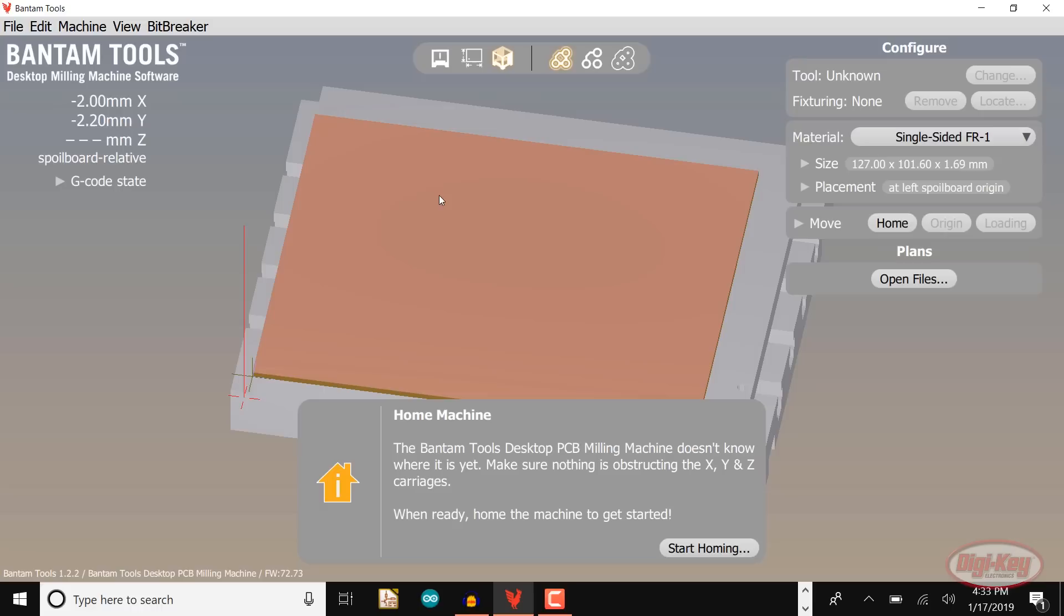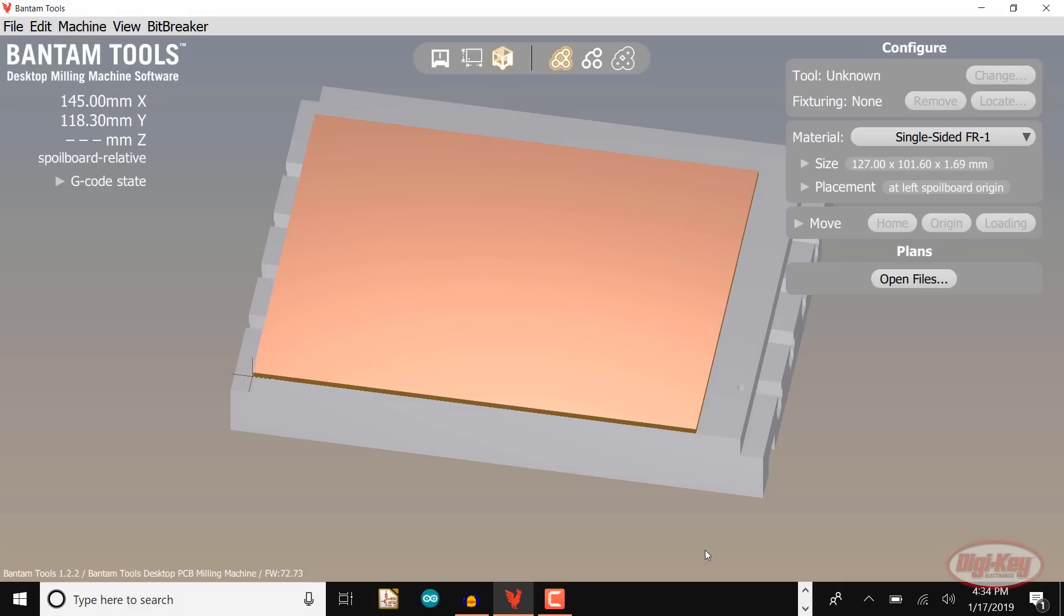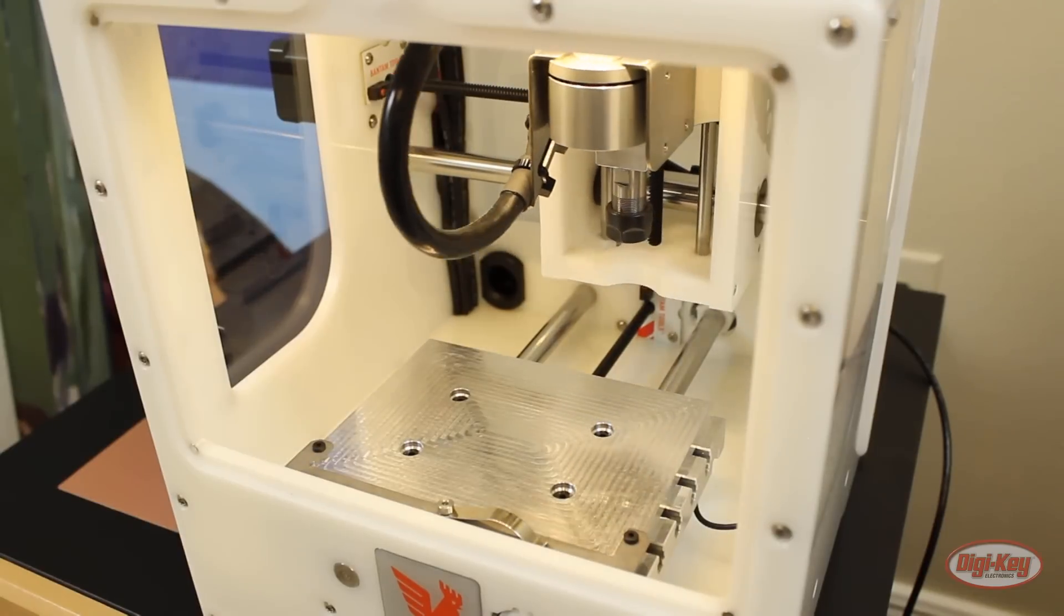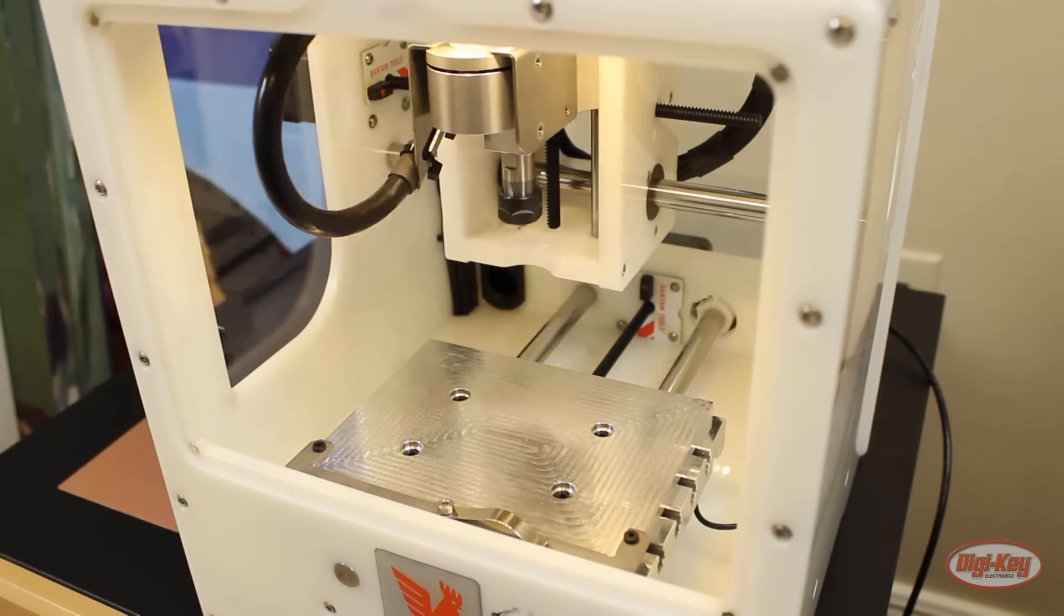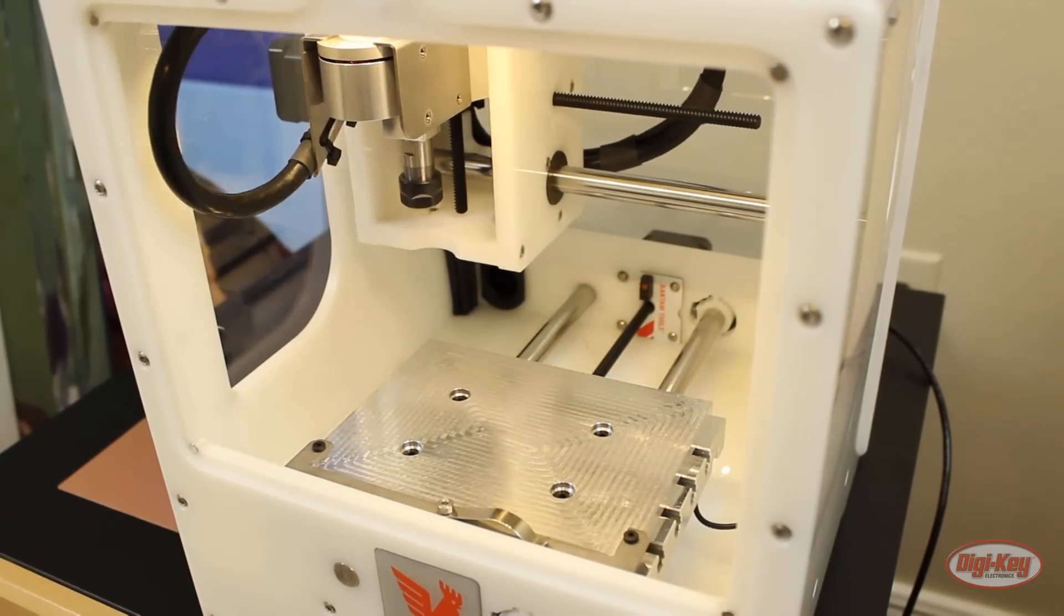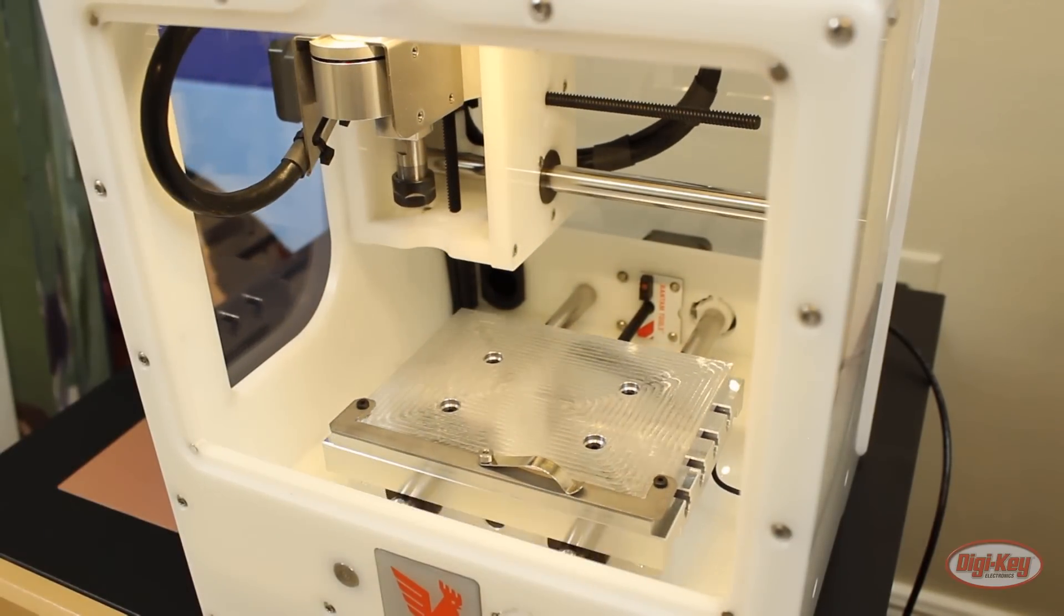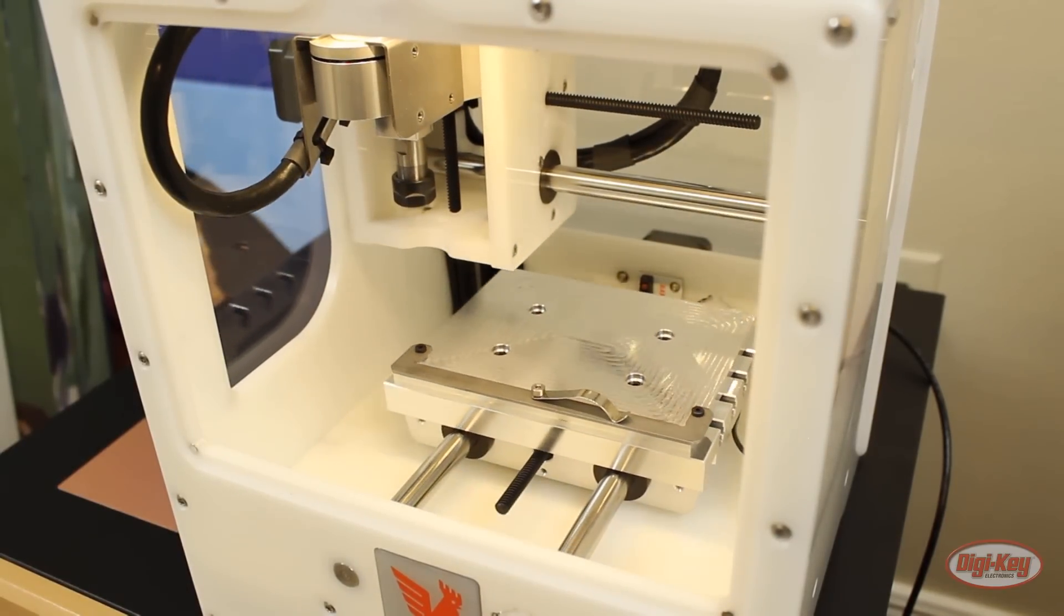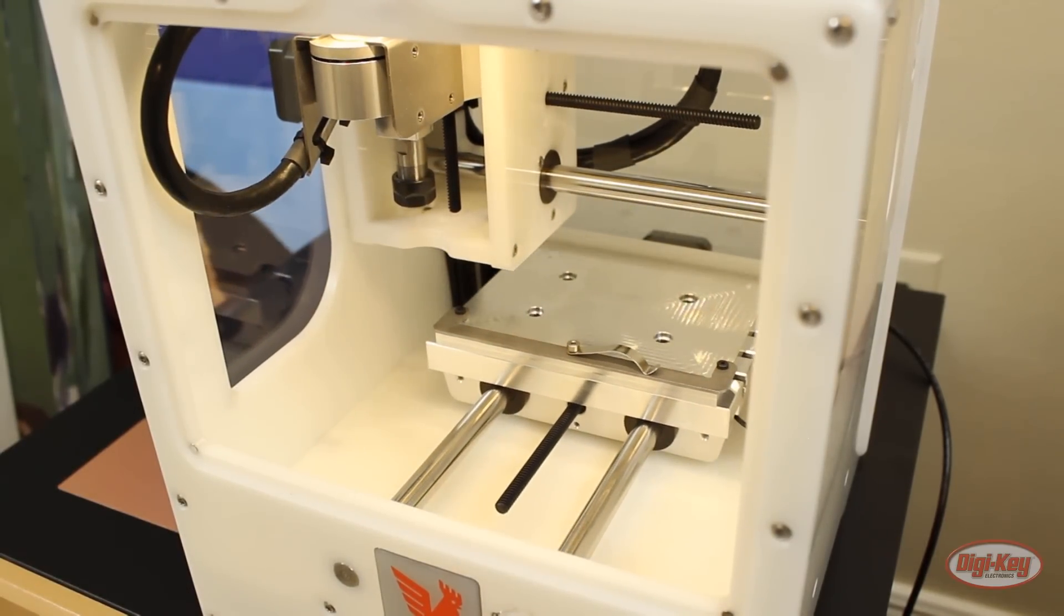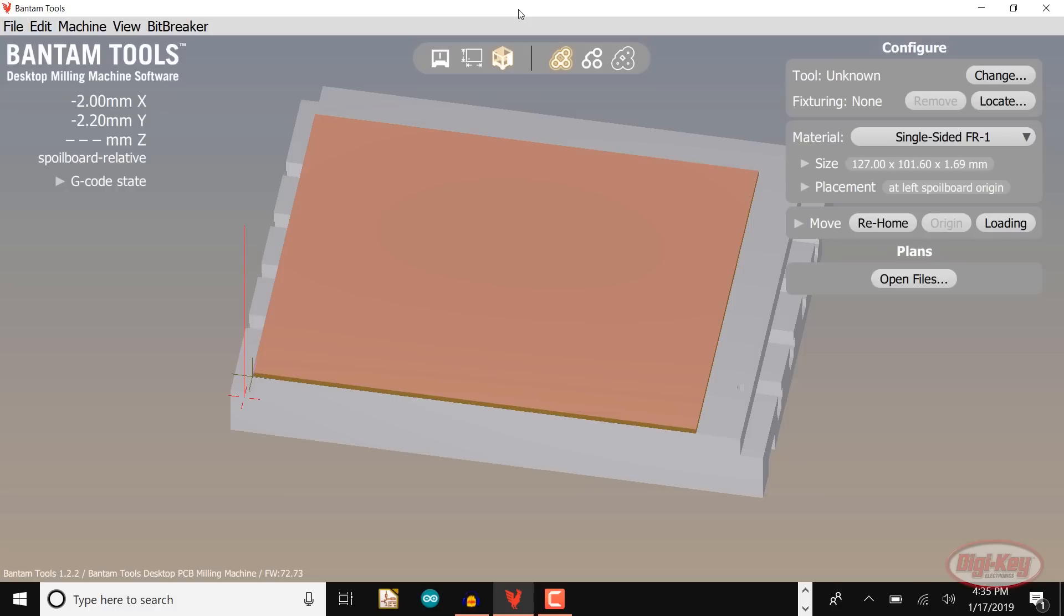Every time you turn on the machine the software will ask you to find home. Make sure there is nothing in your machine and click start homing. The tool head will move to the farthest position left as it looks for its limit switch and the bed will move to the back.